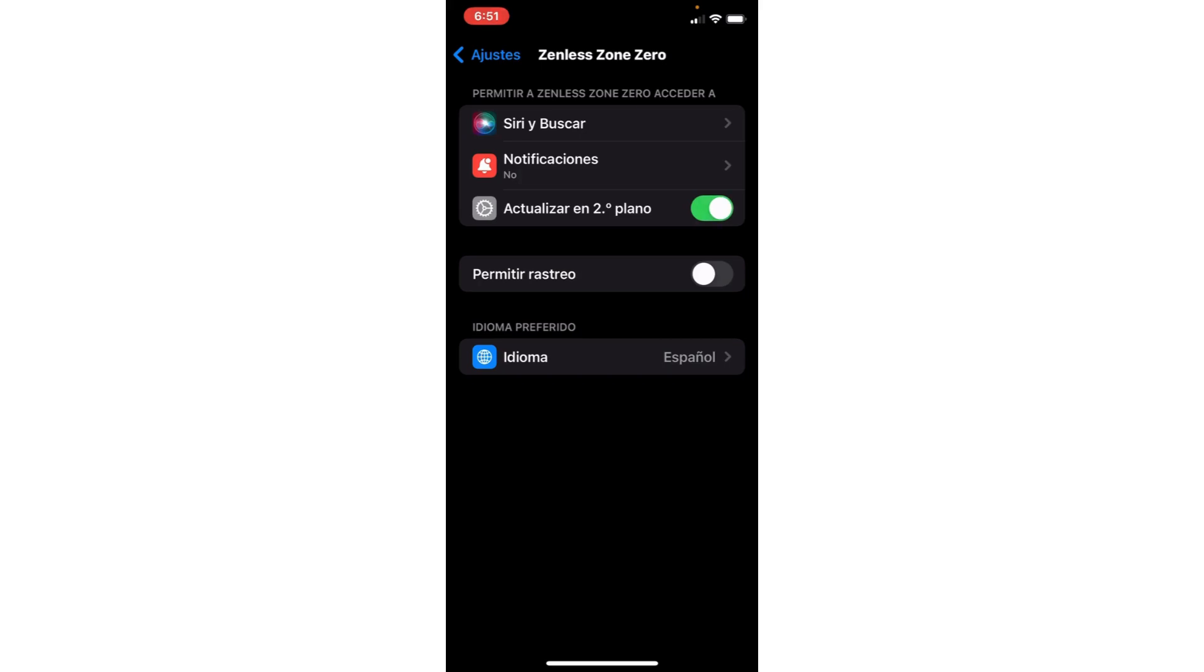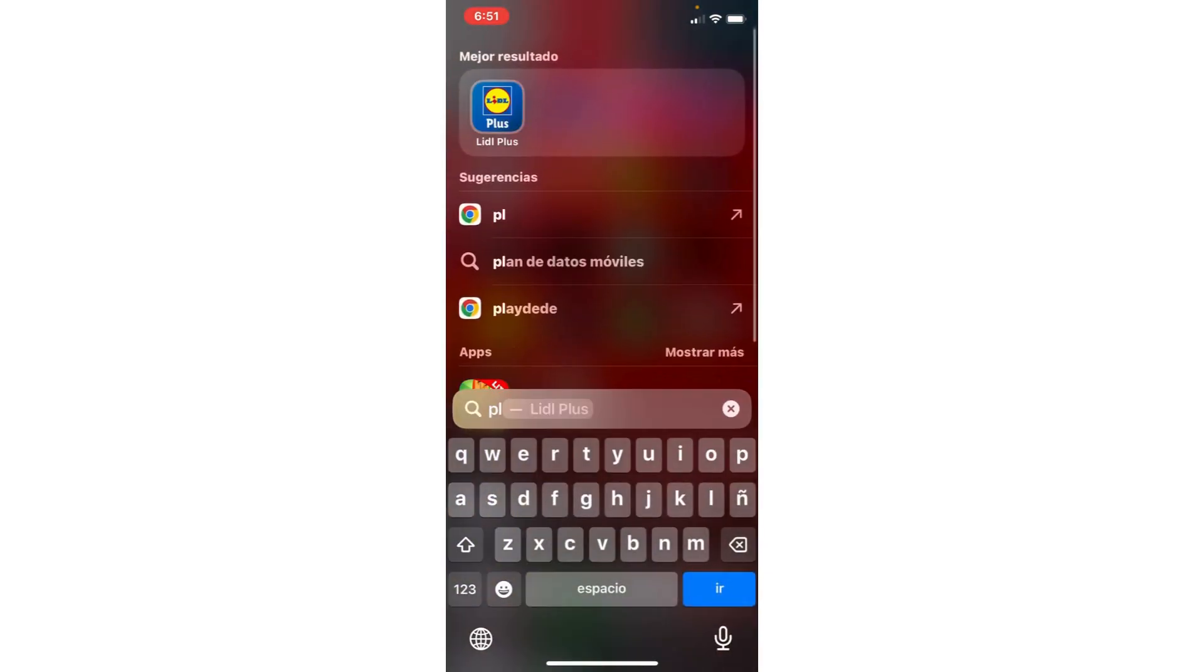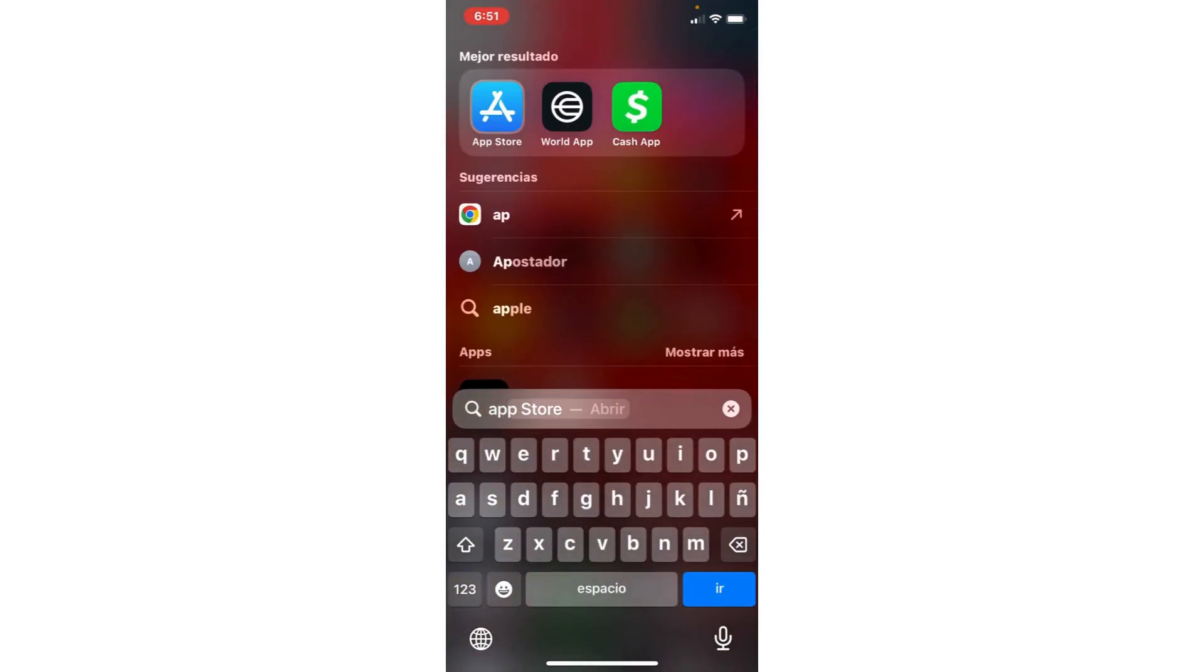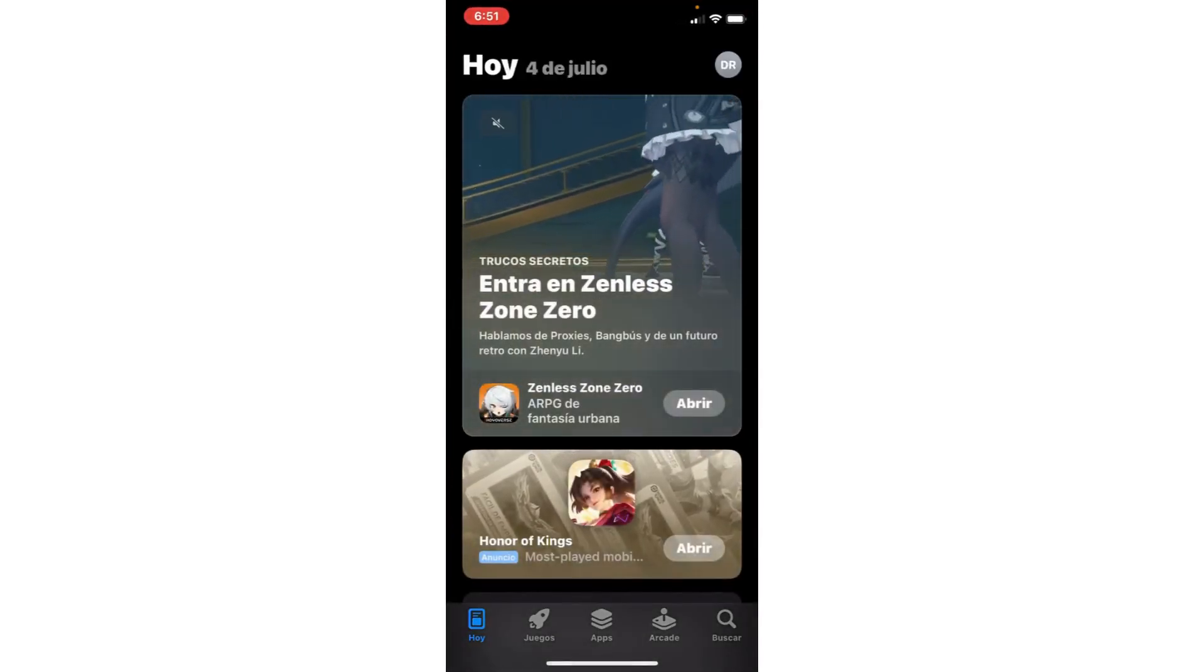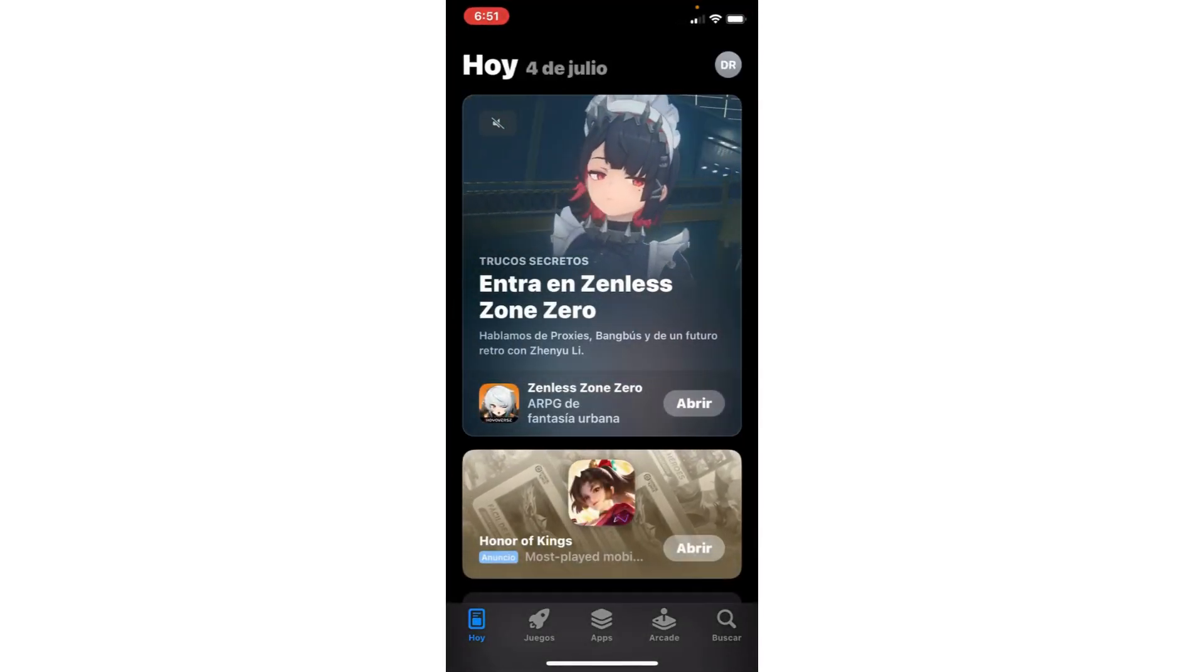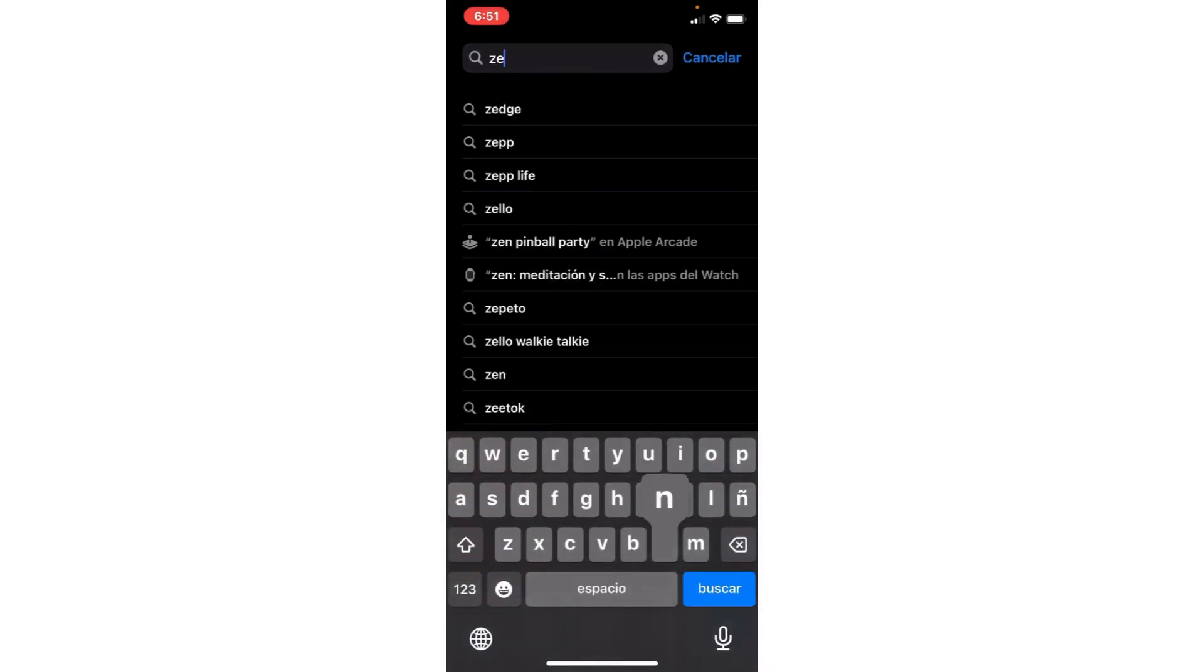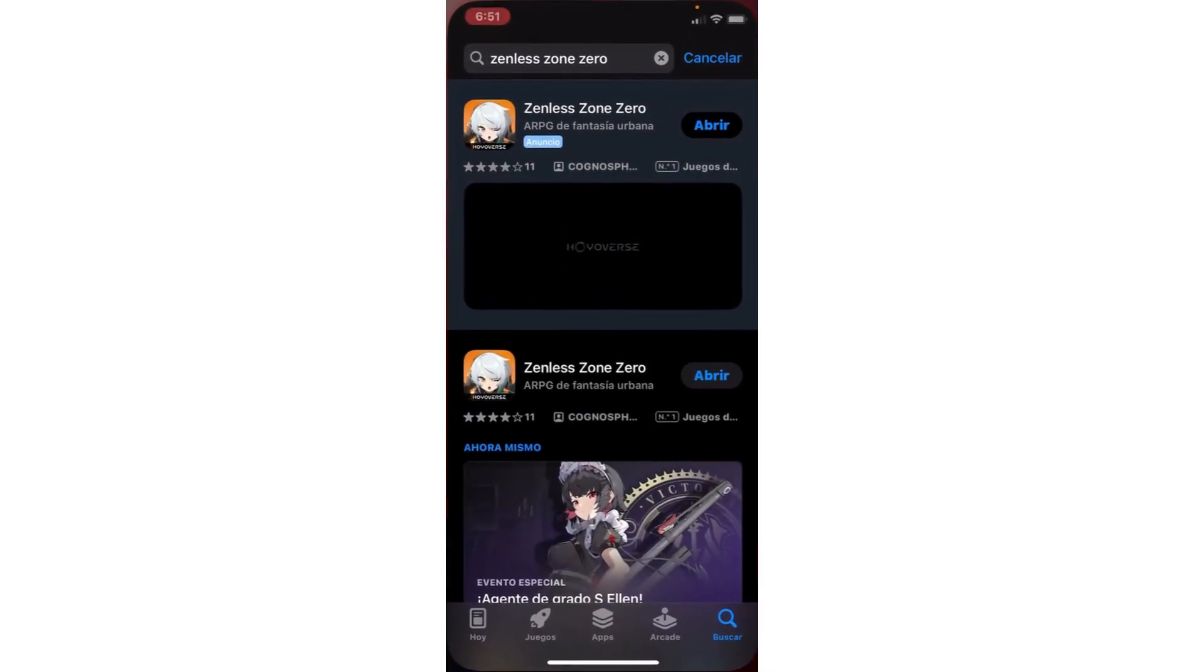And the second step, we are going to the Play Store or App Store, depending if you have Android or iPhone. And here, we are going to the search and put Zenless Zone Zero.